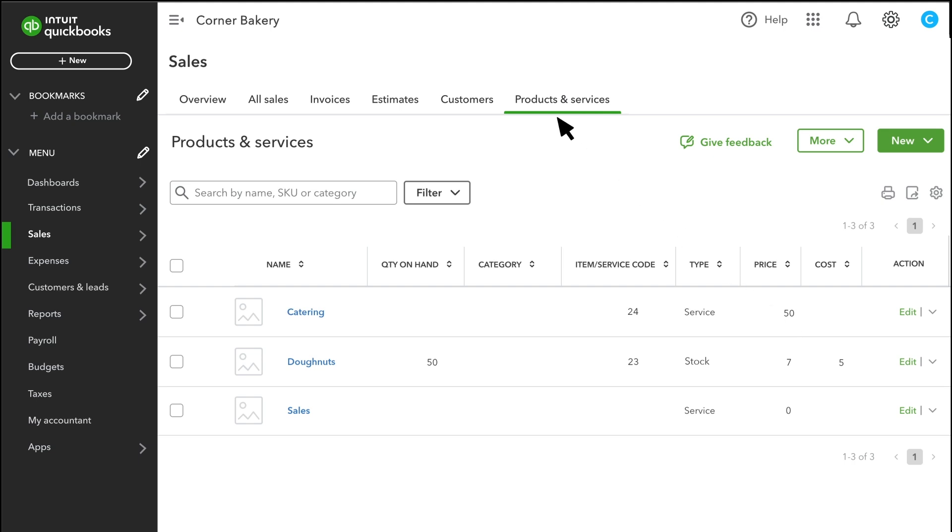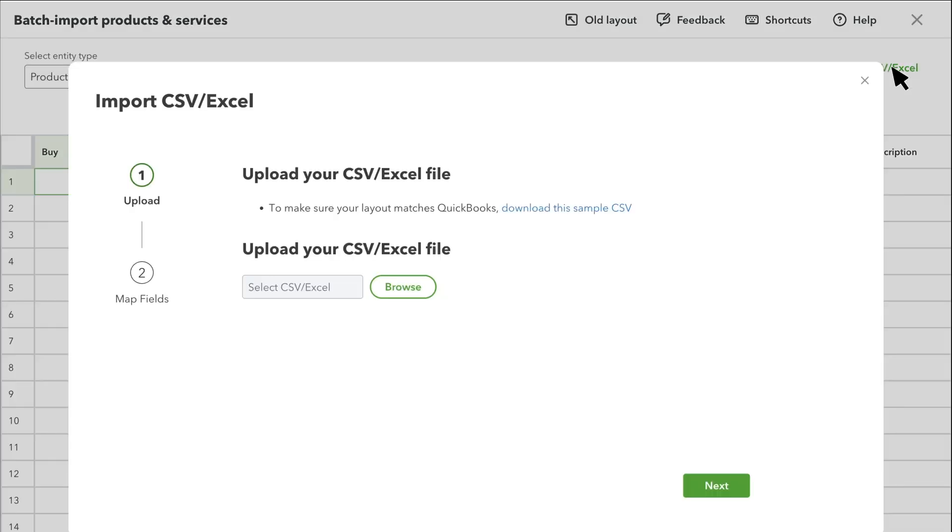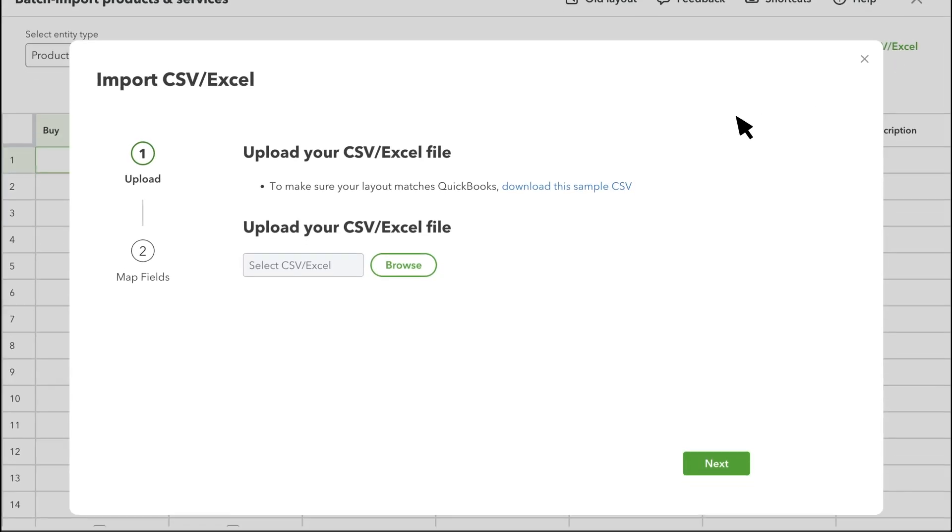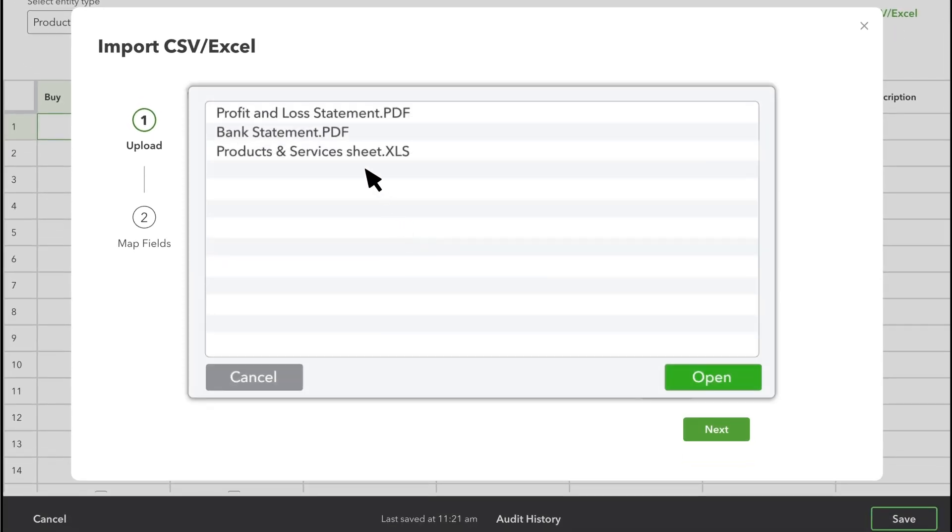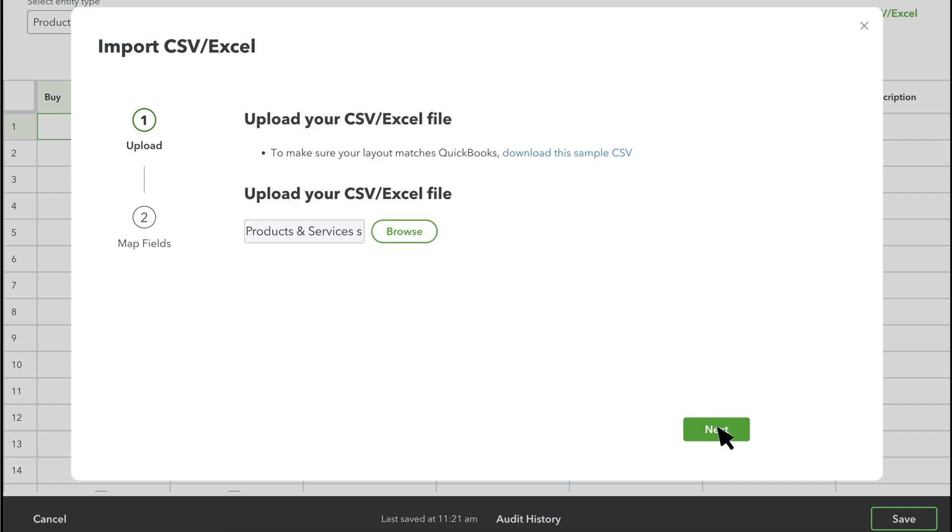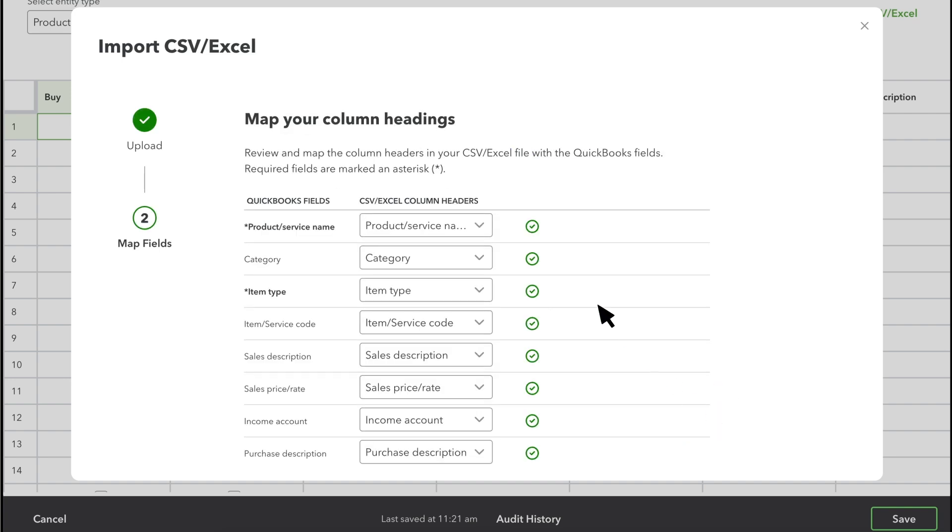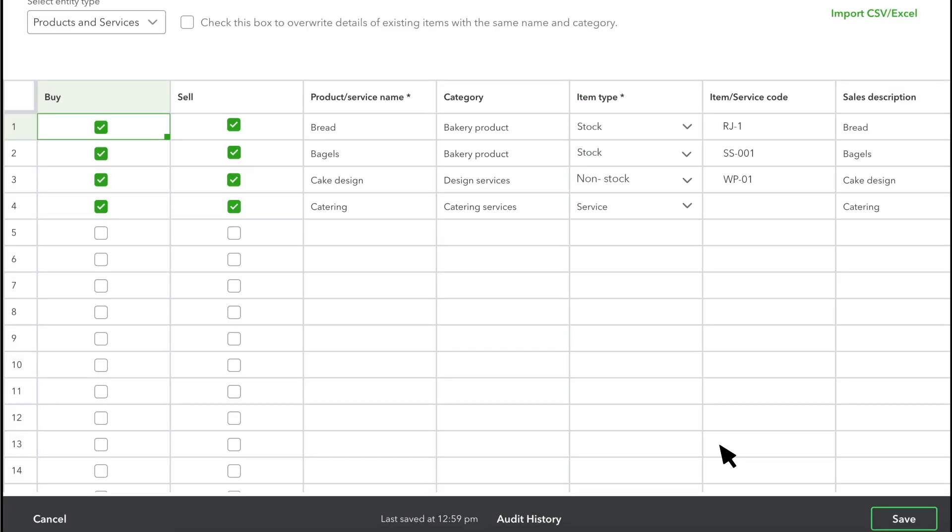Go to the Products and Services page and select Batch Import. If you have an Excel file, select the Import CSV Excel option here. Select Browse and select your Excel sheet. Select Next, then map the fields in your spreadsheet with the fields in QuickBooks. Select Next, and all these products and services will be added to QuickBooks. If everything looks good, select Save.